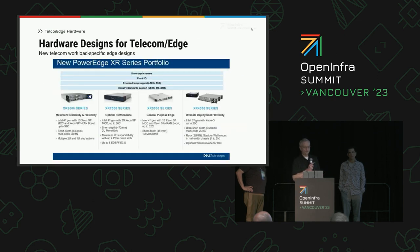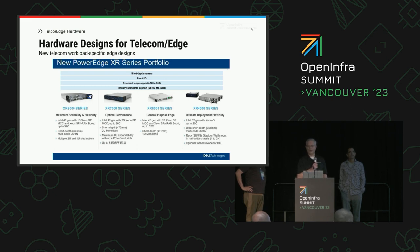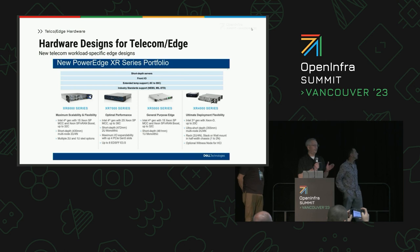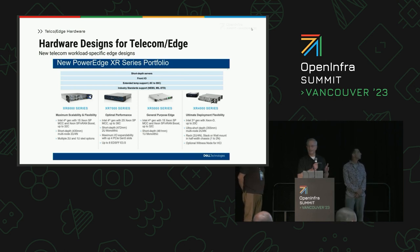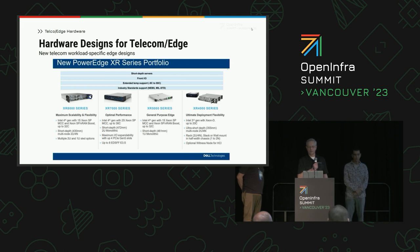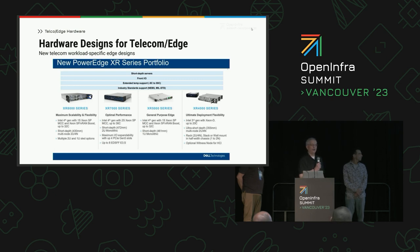Here are more details about the hardware designs for telecom and edge. The XR servers are short-depth servers well-suited for telecom cabinets — they have front I/O and extended temperature support for the environments they operate in. They comply with industry standards for telecom equipment: NEBS and MIL standard. Among the several models, the XR 8000 on the far left is especially targeted at telecom.